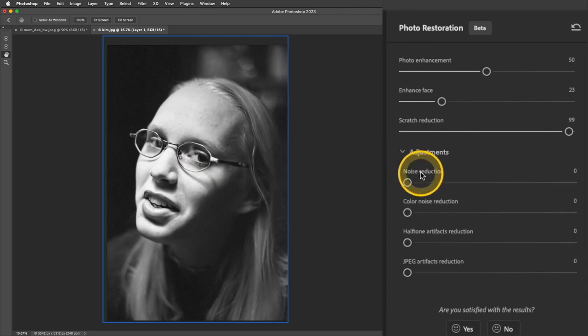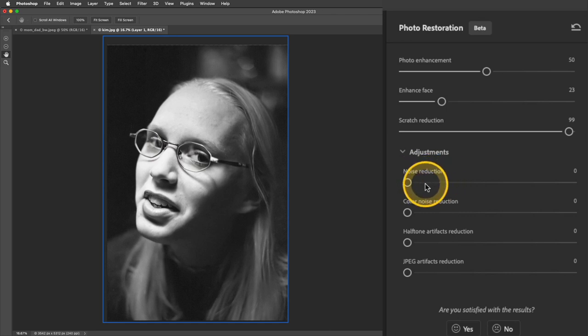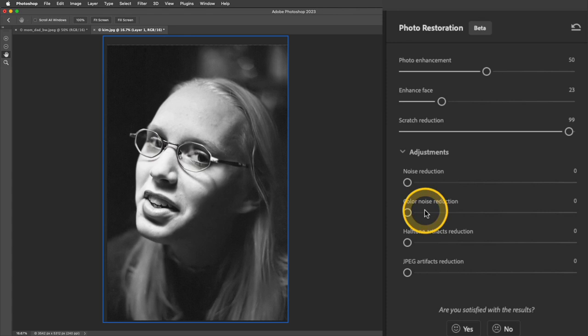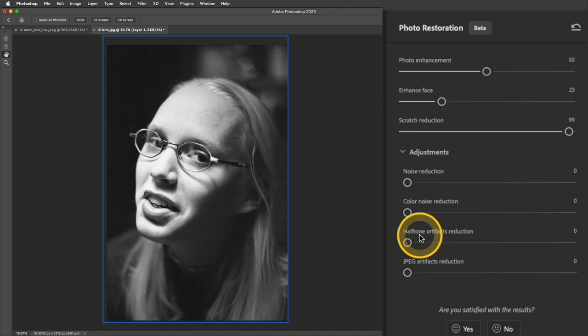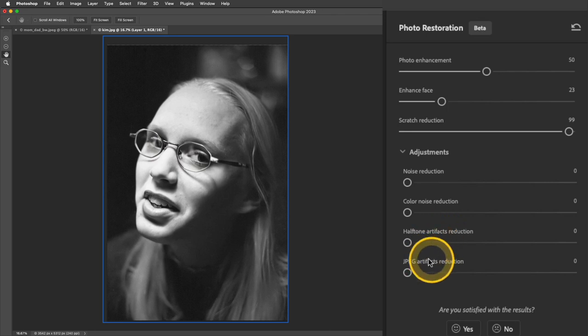If you notice that you have a little bit of too much grain or noise, you can play around with this slider. The color noise reduction isn't going to apply here right now because there's no color noise because there's no color. And then if your image has a halftone effect, which is kind of all those little dots, and sometimes you'll see that in scanned print photographs, you can kind of play around with that to remove it. And then if you see any JPEG artifacts, you can use that.